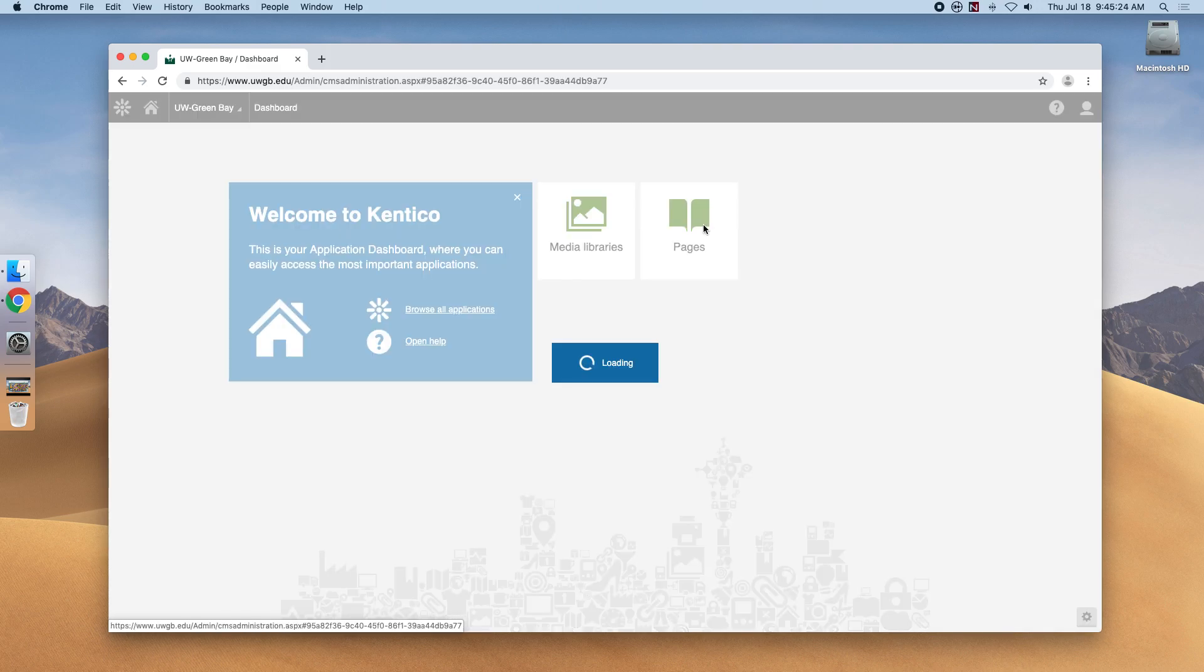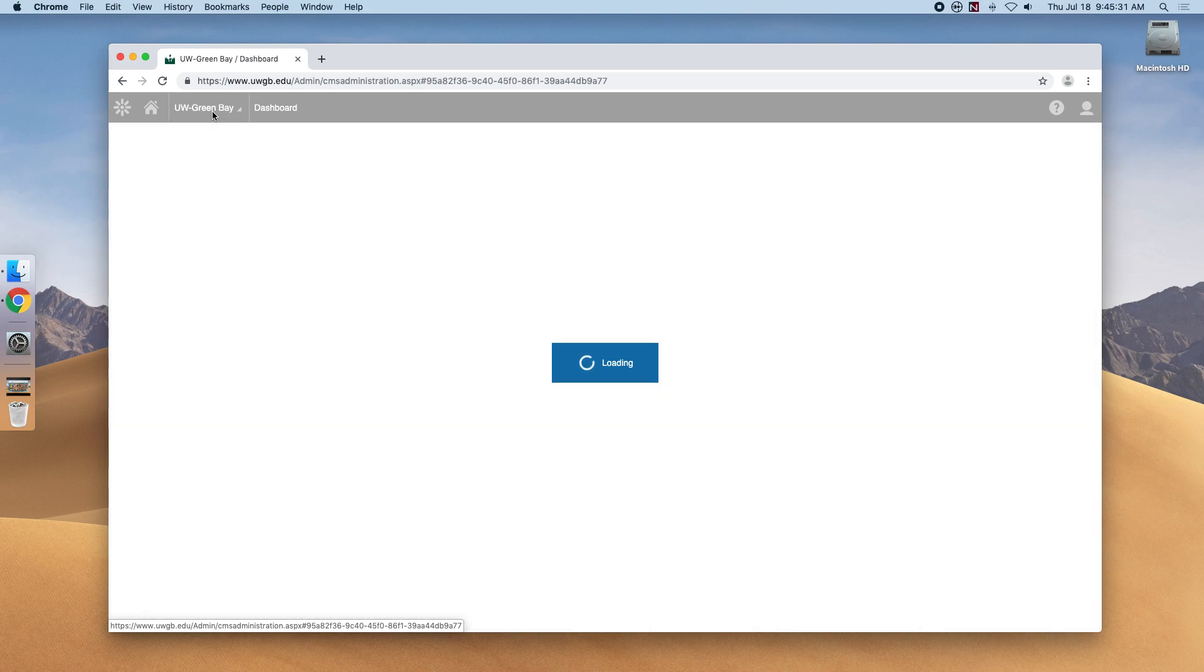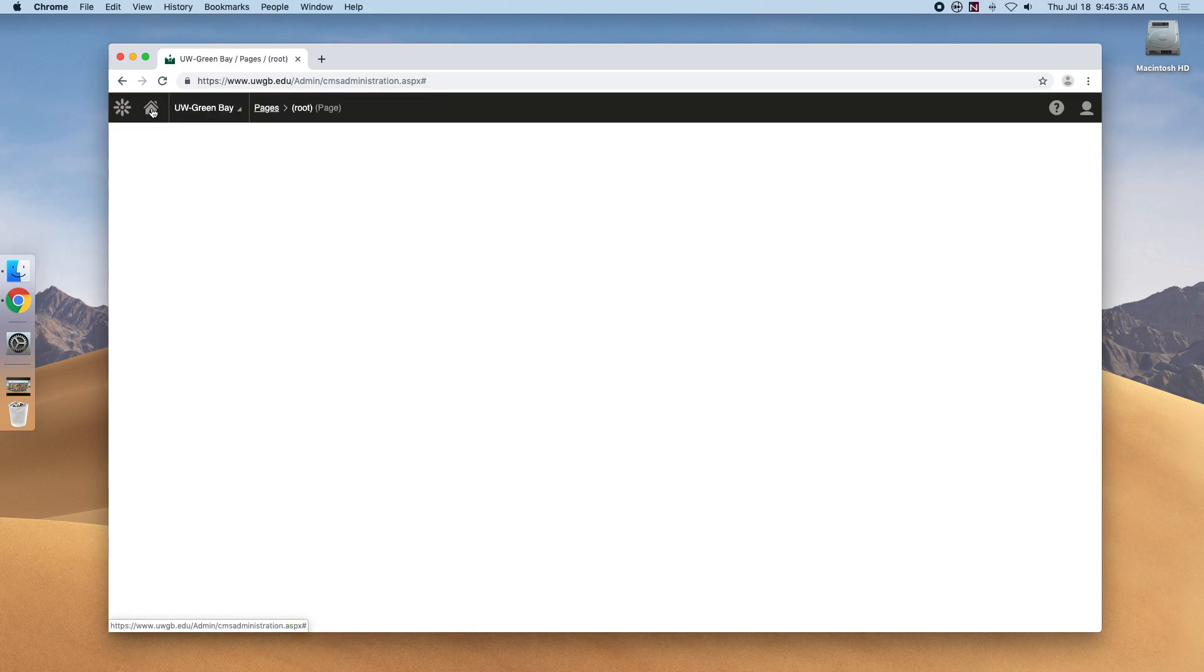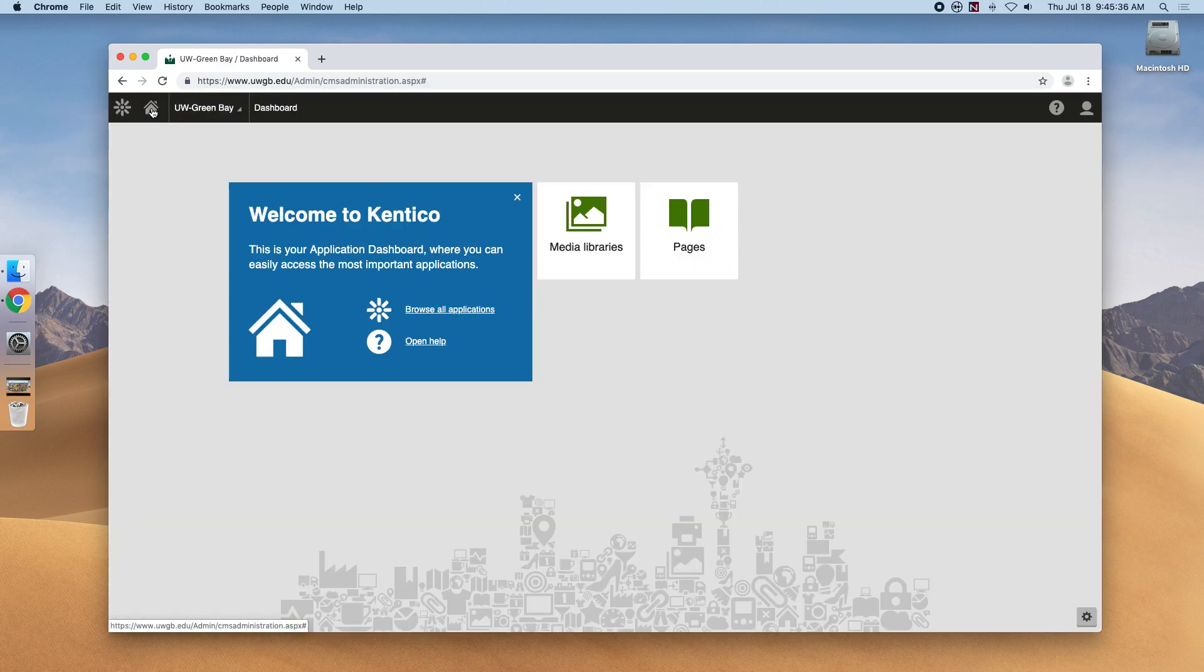So if we go into the Pages application, we can easily and quickly get back to that home screen by clicking the house icon.